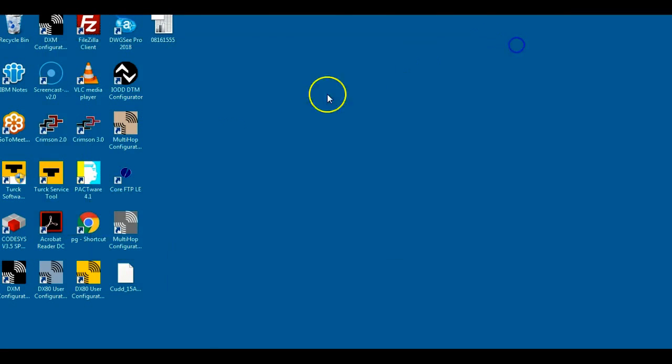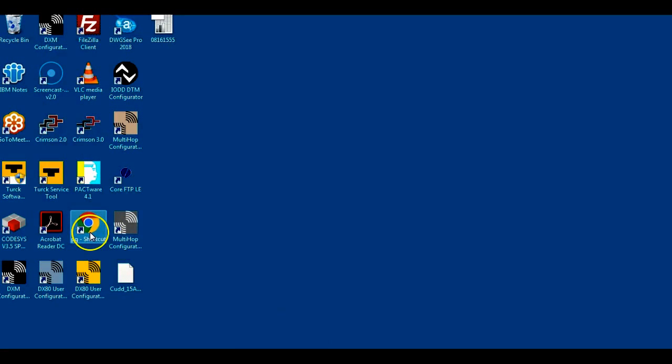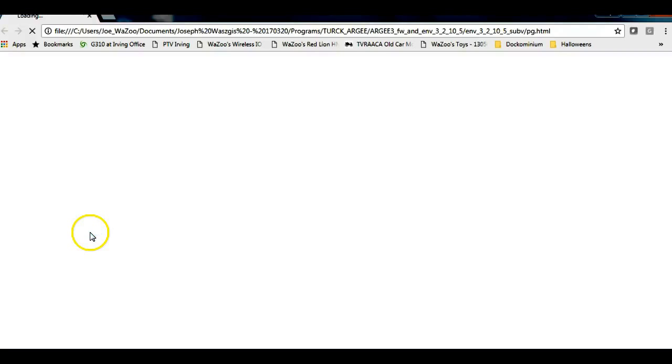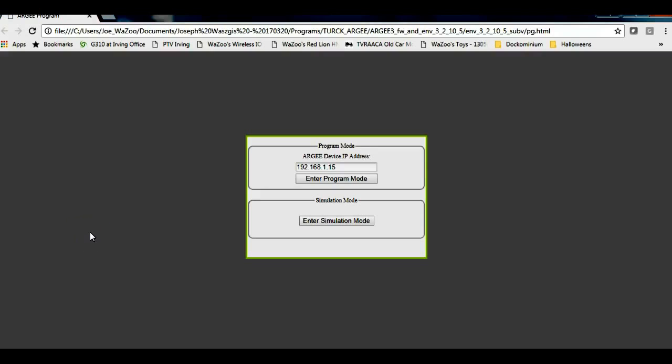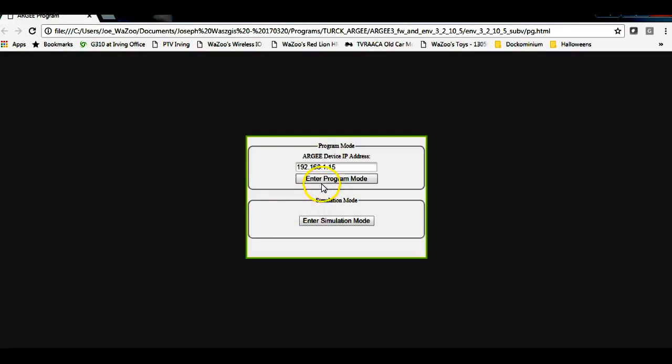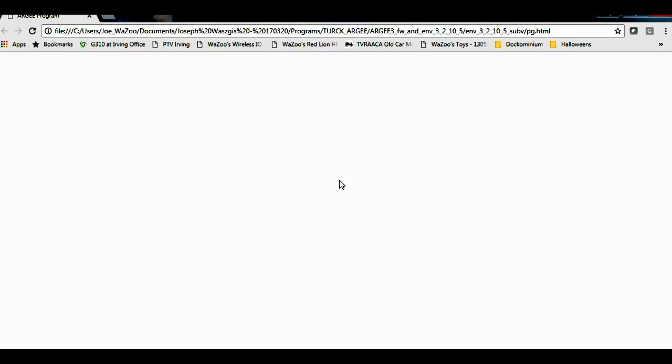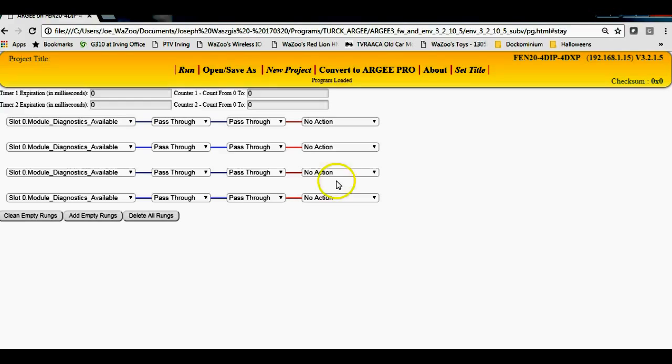I'm going to shrink that down and open up the RG programming environment, which is a Google-type Windows based environment. I'm going to enter program mode since I have it connected. This is the IP address I have it set to.